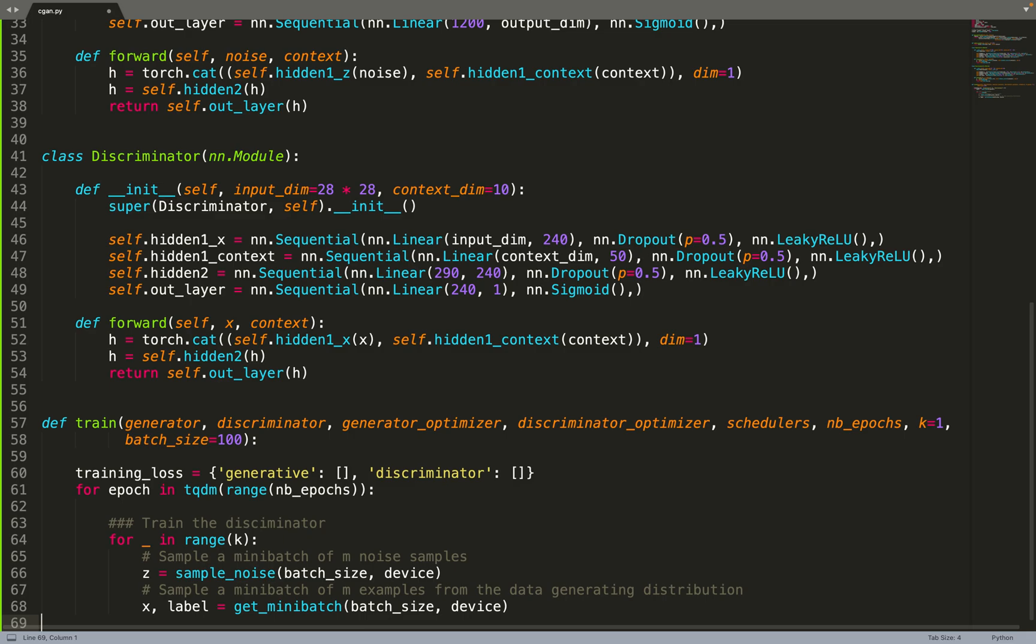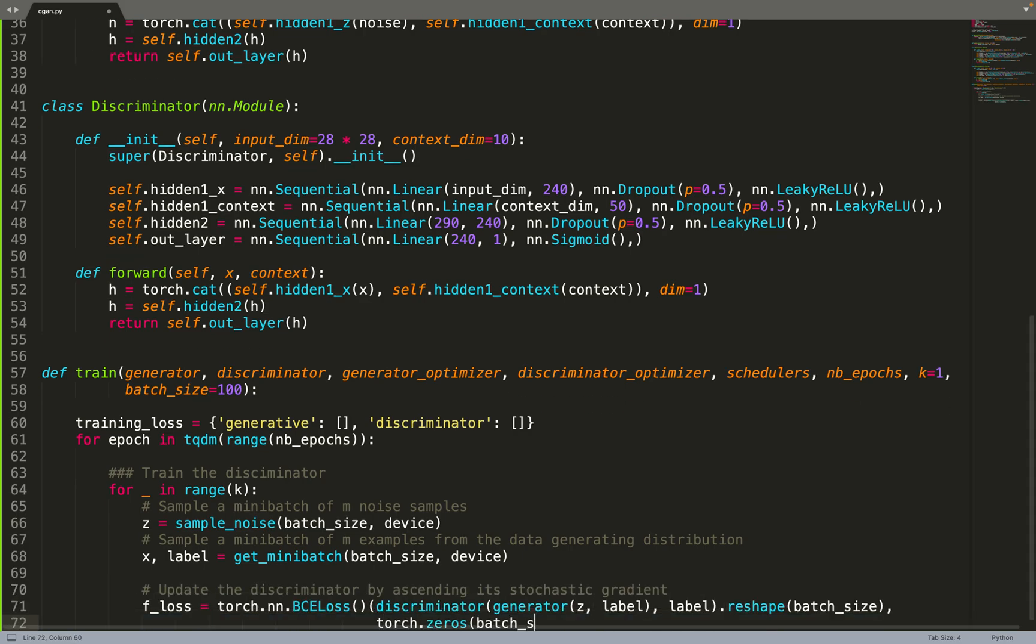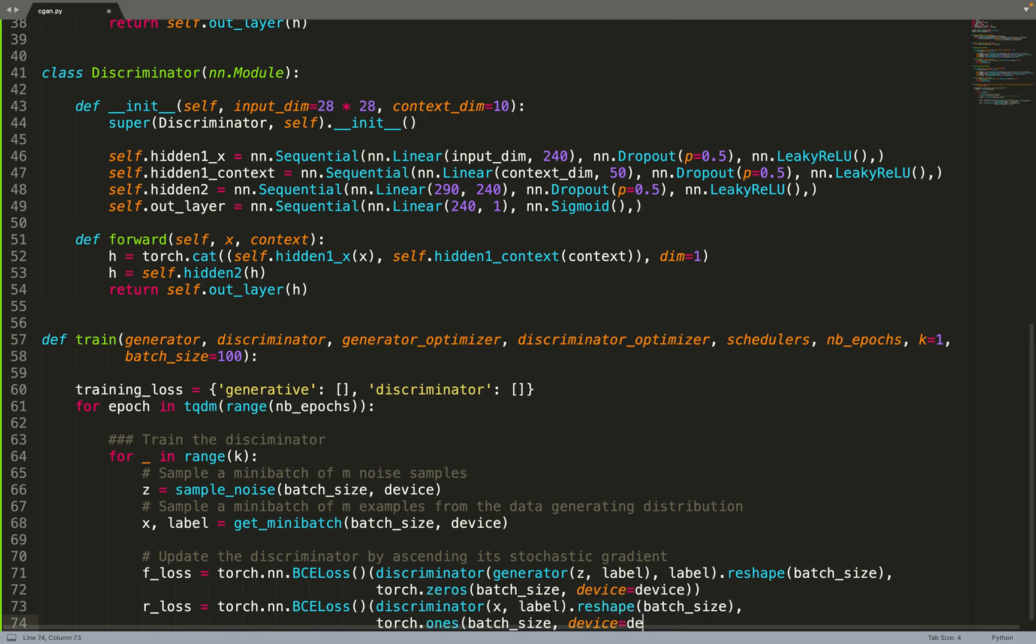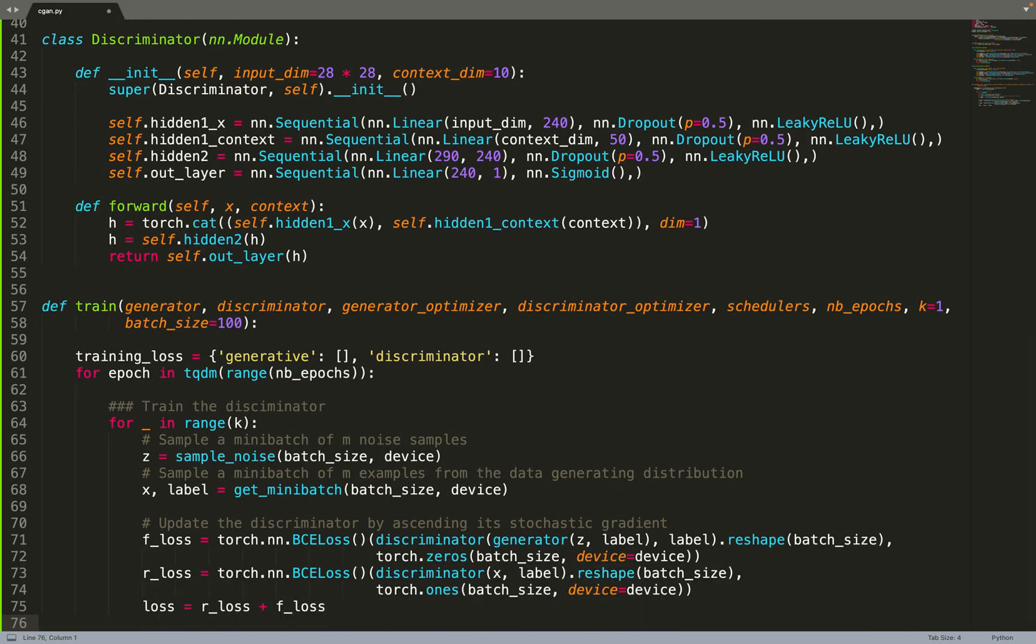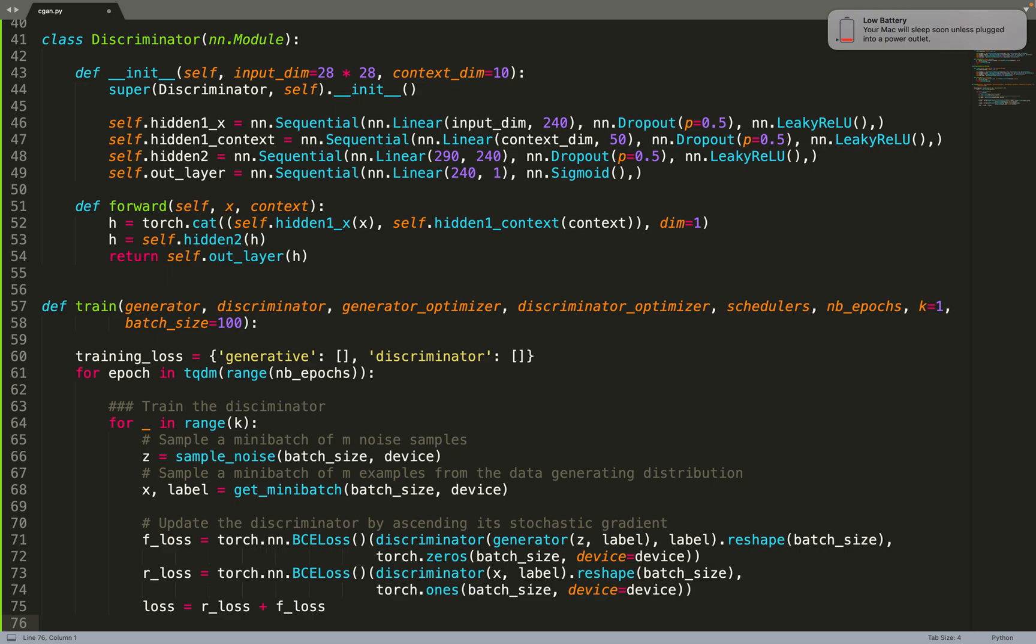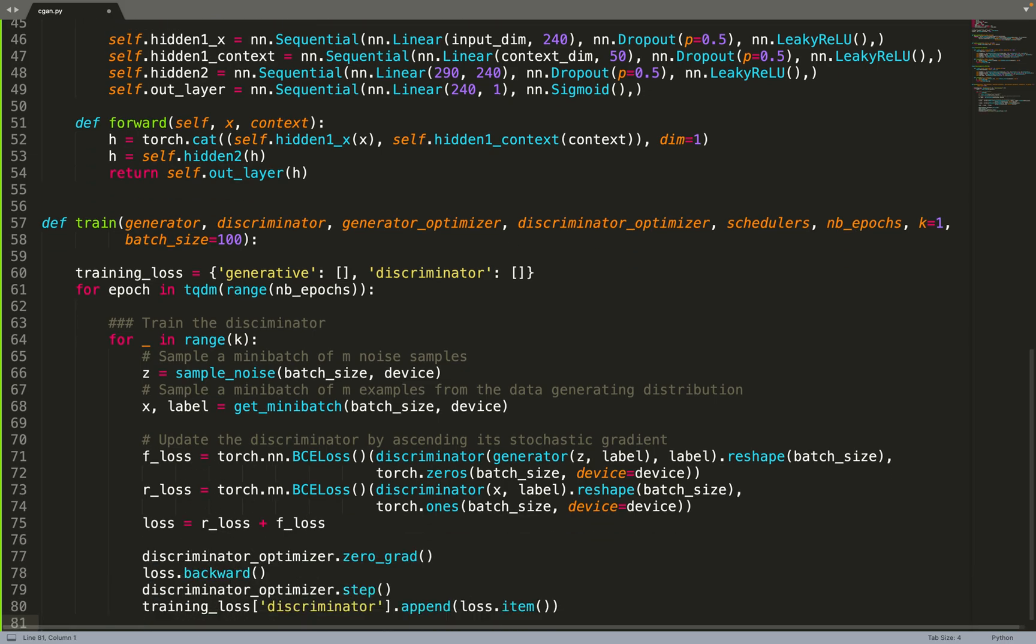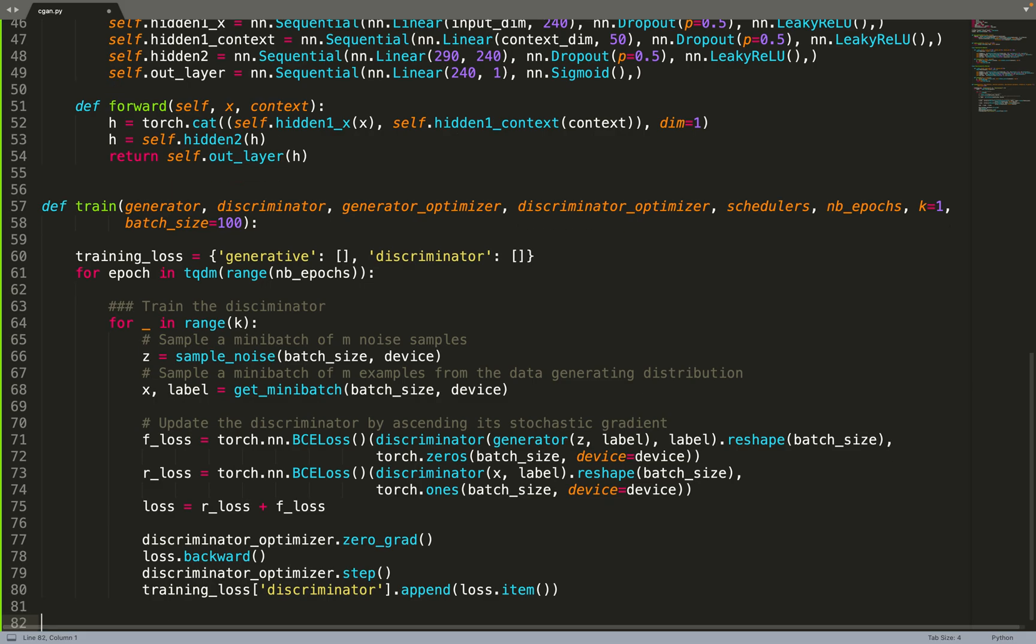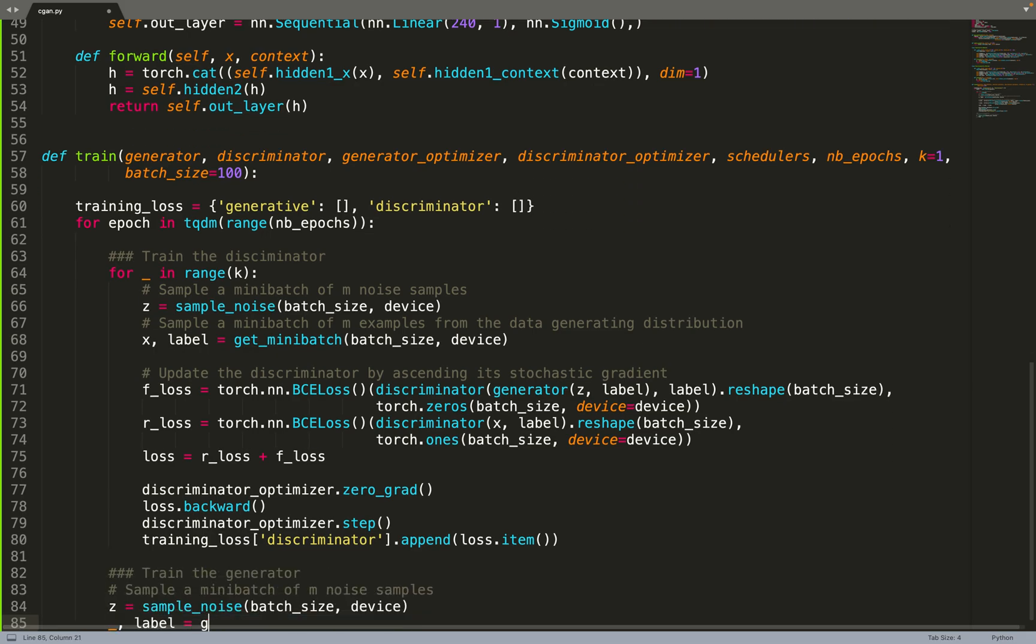We start by training the discriminator. For k epochs we start by sampling some noise and some data from the distribution. Then we will compute the standard binary cross-entropy loss that was used in the initial GAN paper, so we are not using more advanced losses such as the LSGAN loss or least-squares GAN. We just create a discriminative loss, and then we update the weights of the discriminator by doing one gradient step.